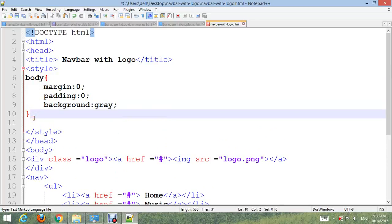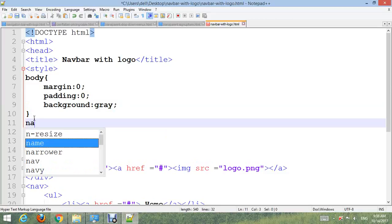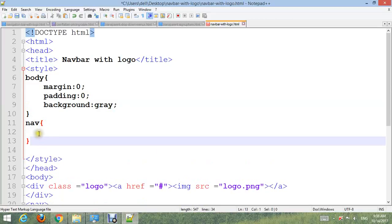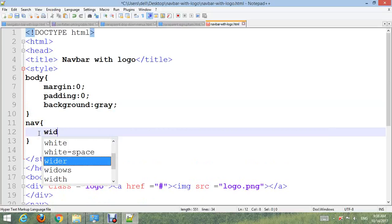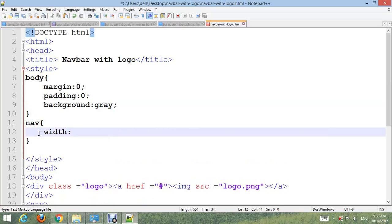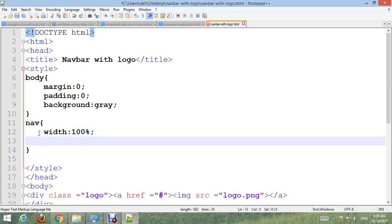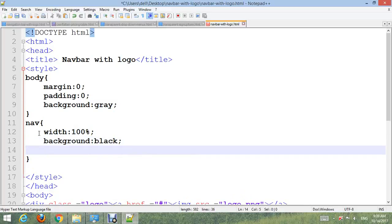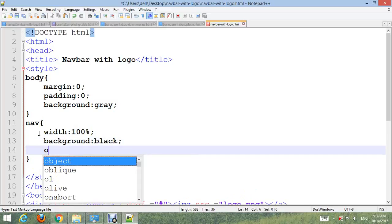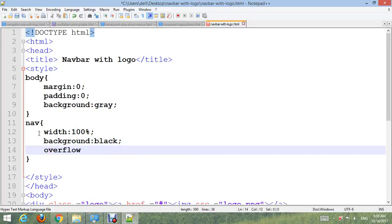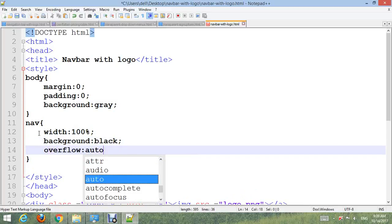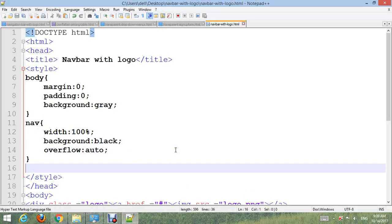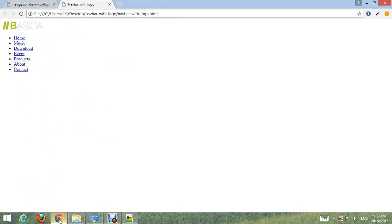Nav: make width 100%, background color black, and overflow auto. Control S and go to your browser, refresh. Now you can see.